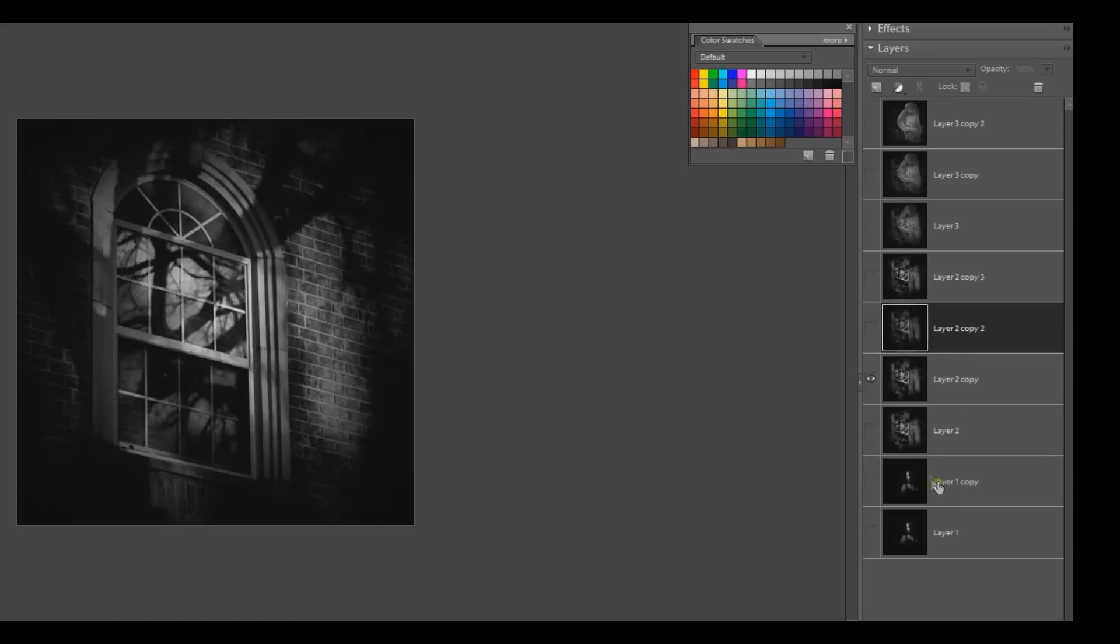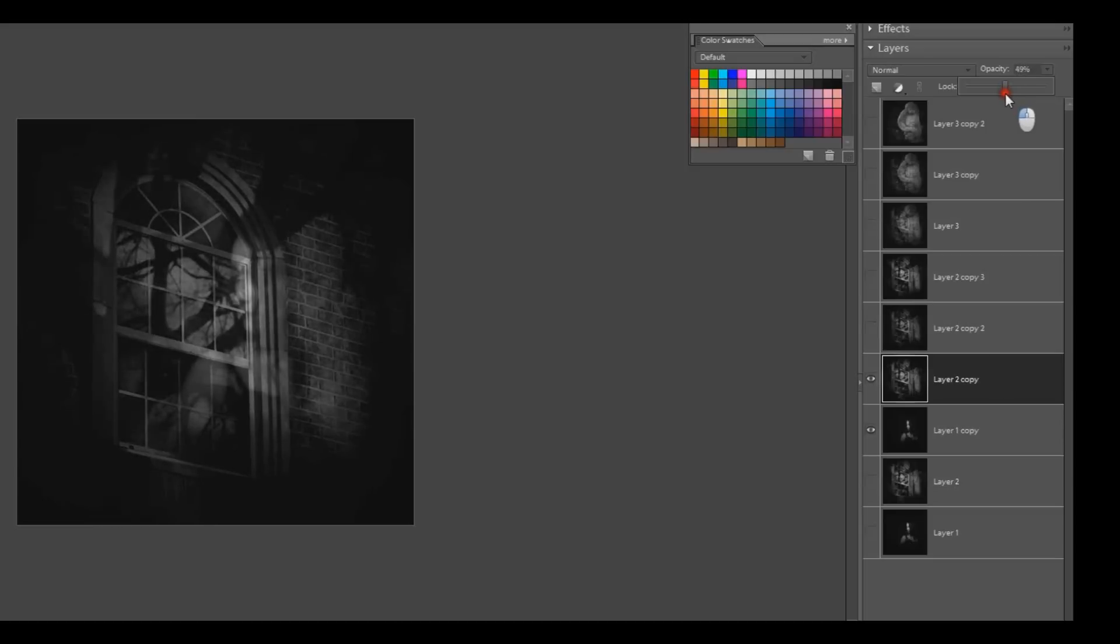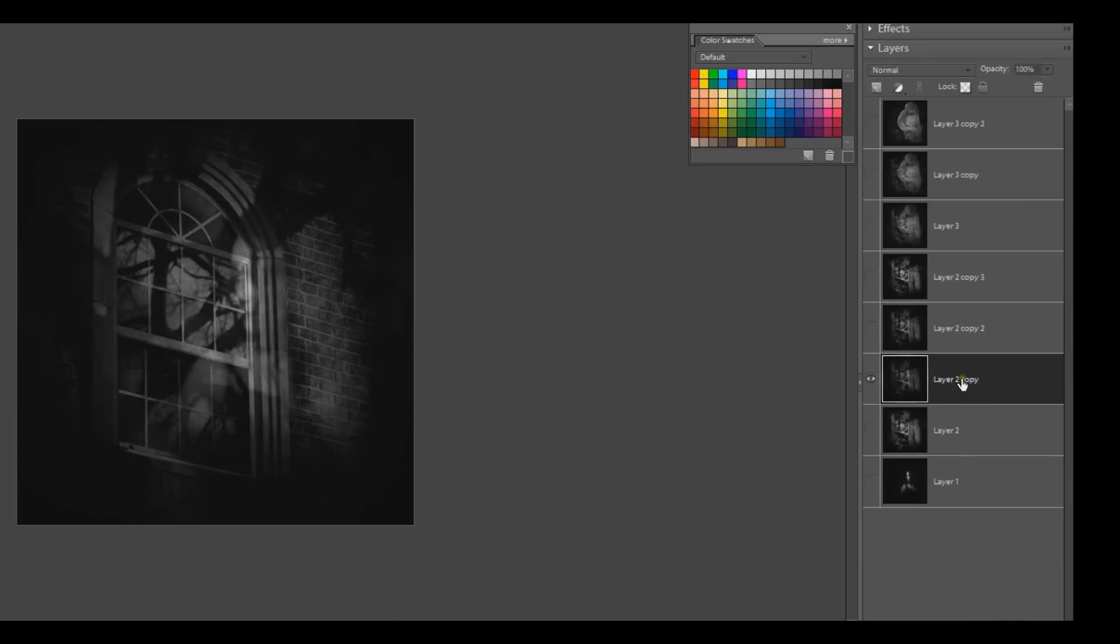And then when I do it again, I'll change the opacity to 50%. And I think I'm going to do it one more time down to 20% this time.